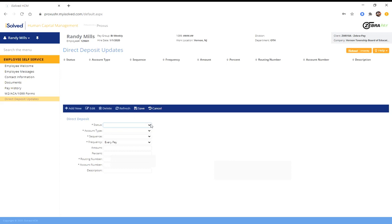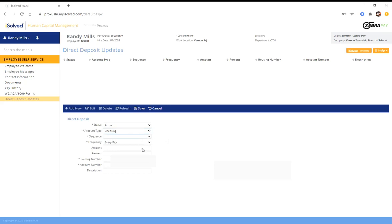So to start with status, you have to click active. For account type, you have to choose correctly whether you're doing this from a checking account or a savings account. In my case, it's going to be a checking account. For sequence, they want you to enter remaining net. And then frequency should be listed every pay. For amount and percent, you don't enter anything.